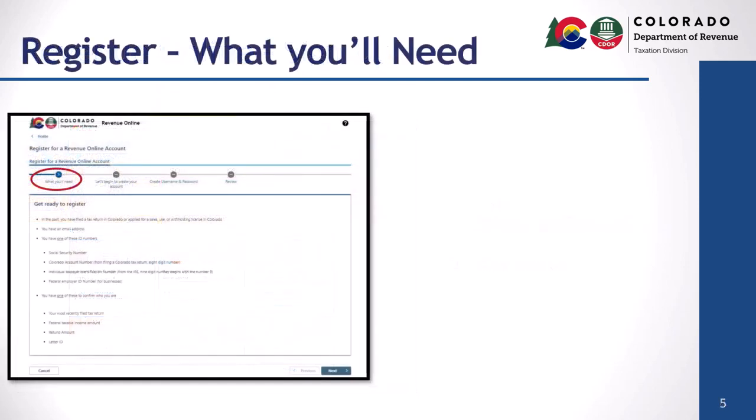For security reasons we will require some specific information from you in order to set up your access in Revenue Online. Please make sure you have the following information with you before you continue. Let's take a quick look at what you'll need.